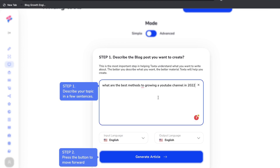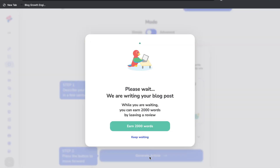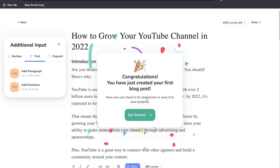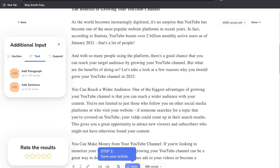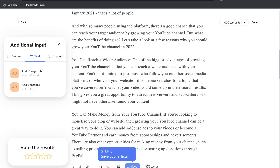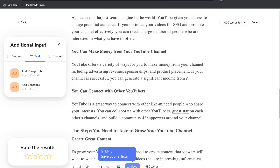Let's describe a blog post and see what type of content we can expect. We'll be generating a blog post about the best methods to grow a YouTube channel in 2022, keeping the language to English. It took about 20 seconds and now we have a full-length blog post — about 880 words, which is a pretty decent length.